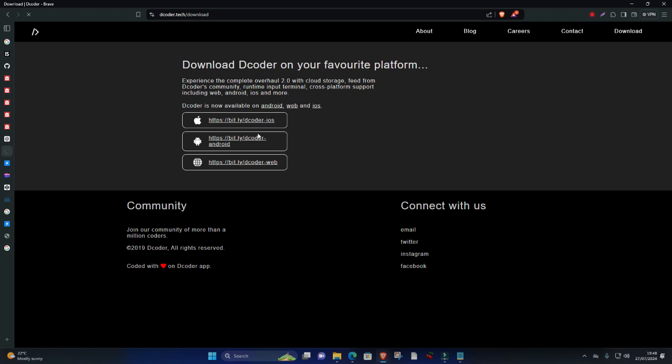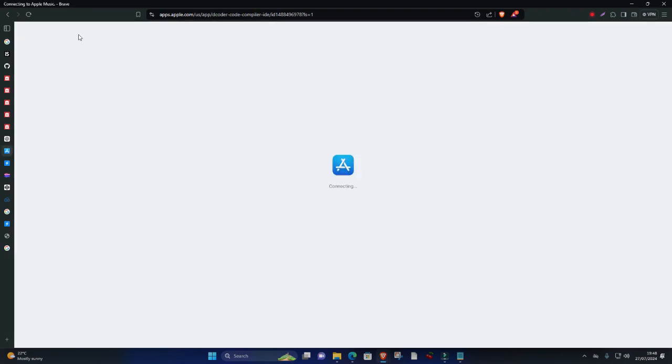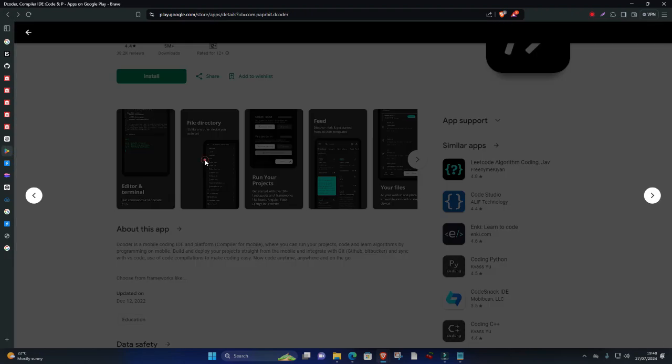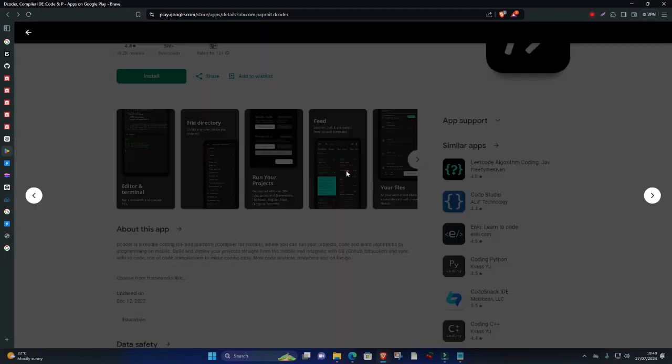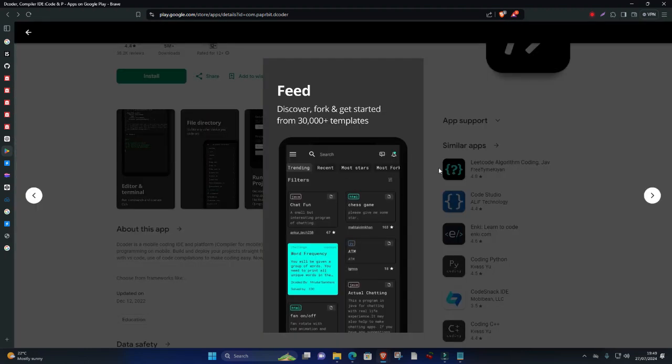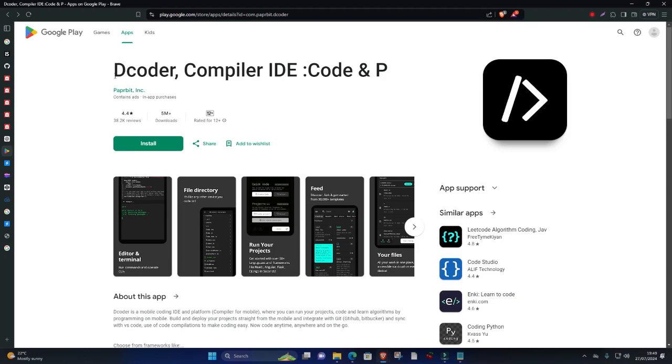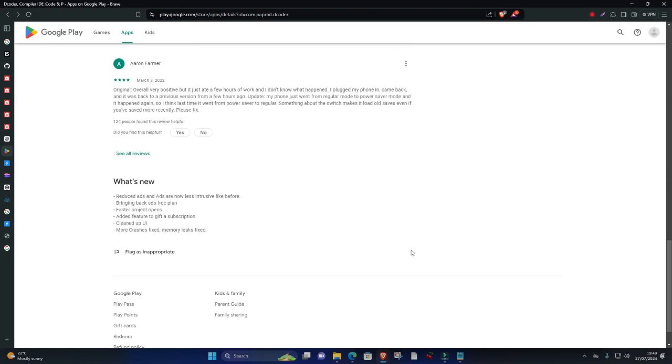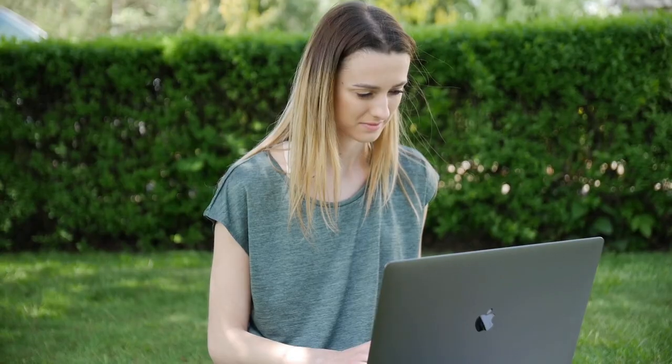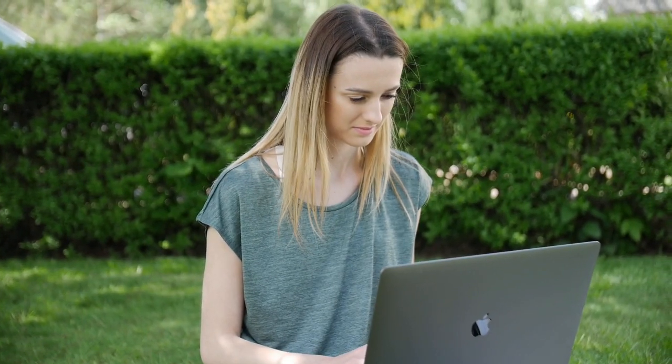Key features: multi-language support, mobile-friendly interface, code compilation and execution, programming challenges and competitions, community interaction and sharing. Decoder's mobile-centric design and extensive language support make it a unique option for developers who want to code and learn on the move.